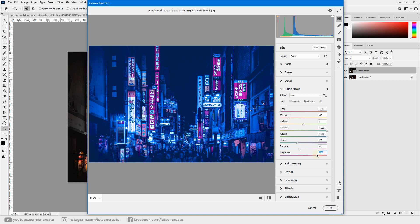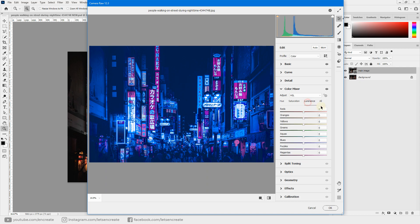Next go to Saturation under Color Mixer and increase the saturation of the red and blue channels — increase the orange a bit and increase the saturation of aqua, blues, purples, and magentas. Then go to Luminance, where you can control the brightness of different color channels — increasing a slider brightens the pixels of that specific color.